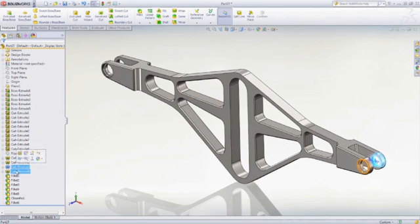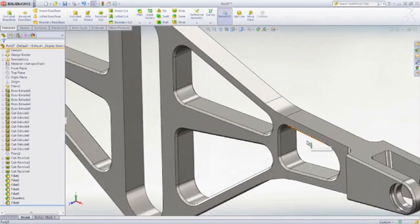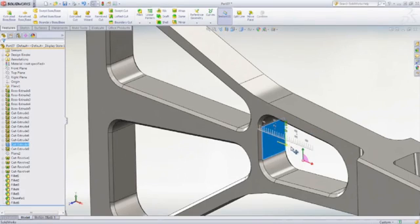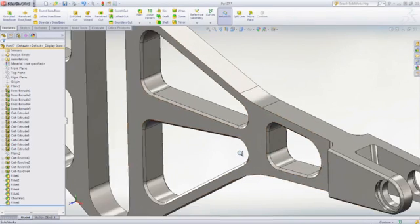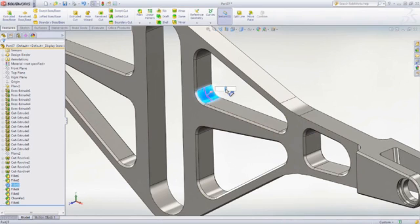Once complete, you have full parametric control as if the part had been originally created in SOLIDWORKS. Why spend hours rebuilding designs? With FeatureWorks, you can bring static 3D data to life.